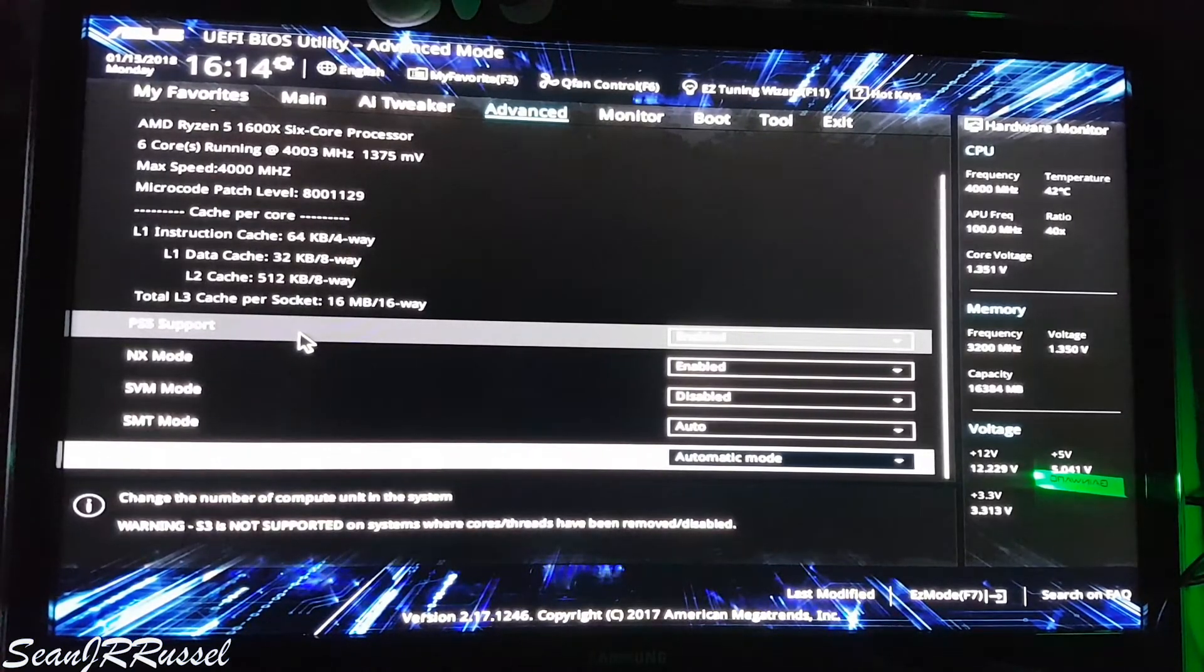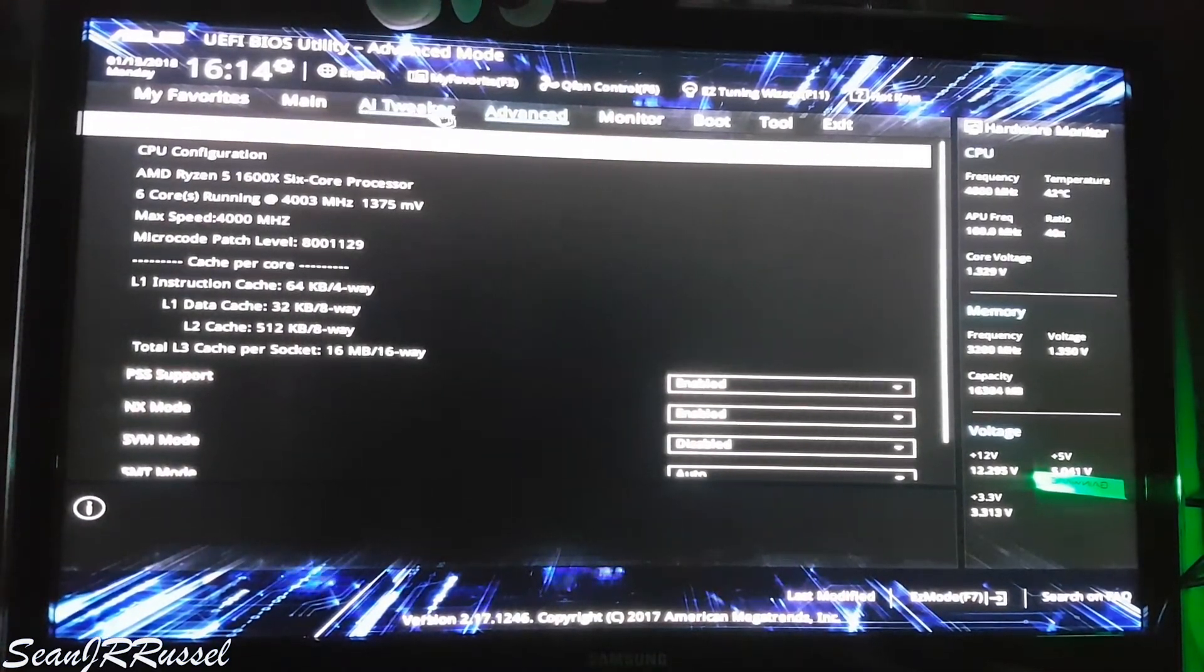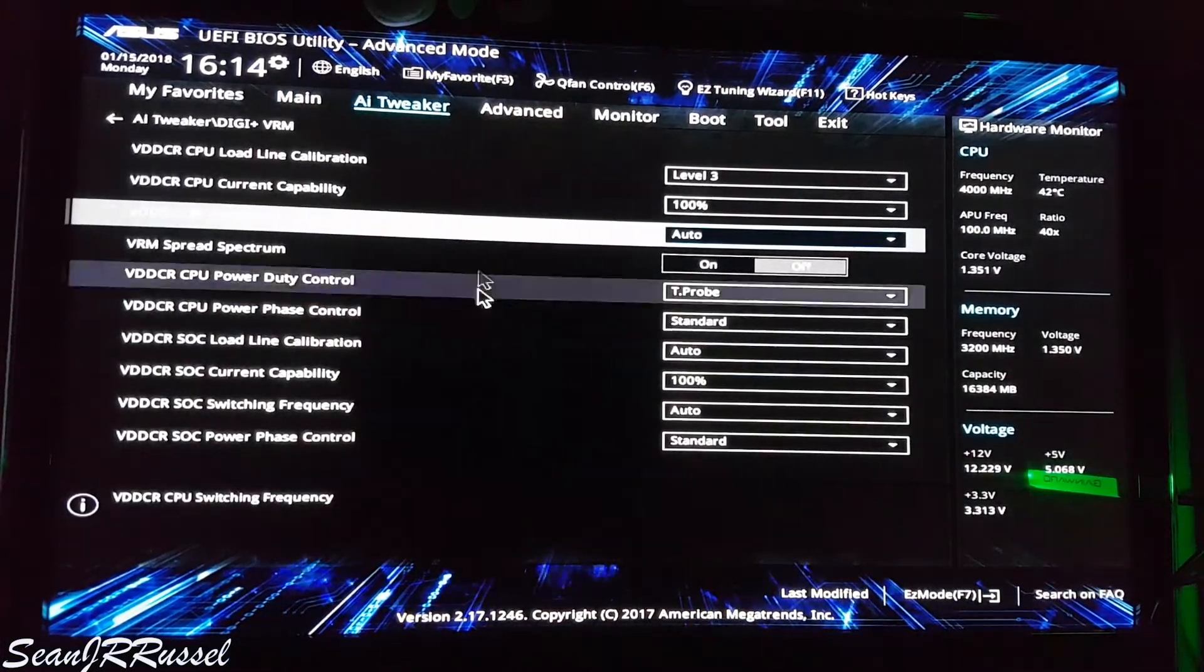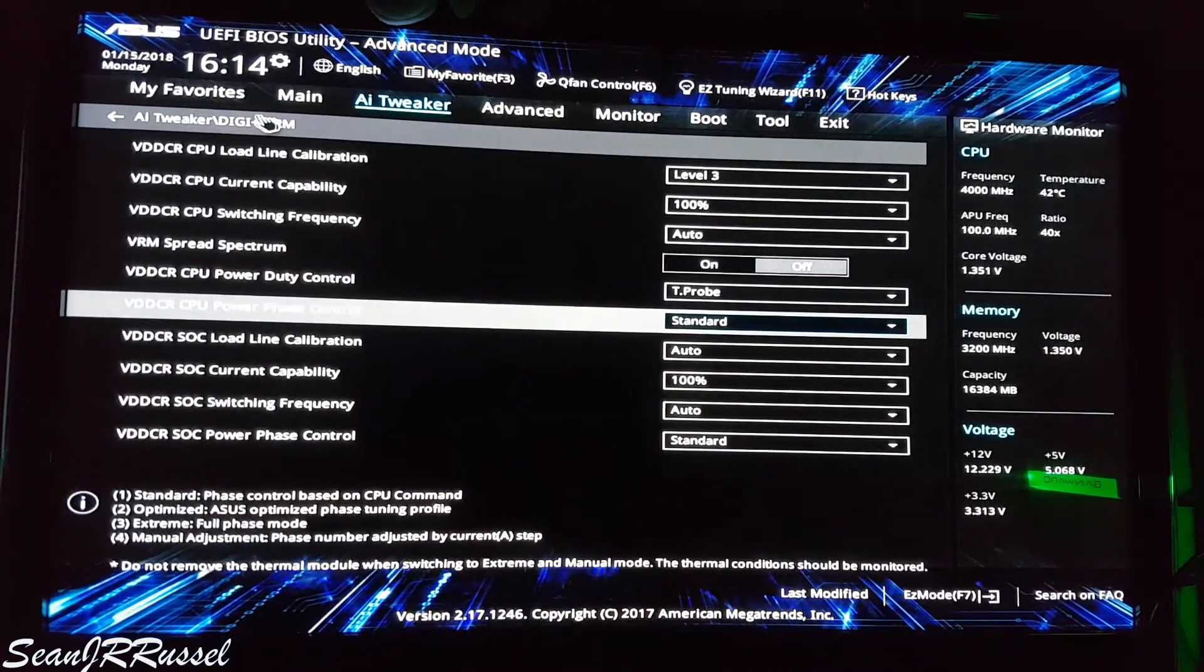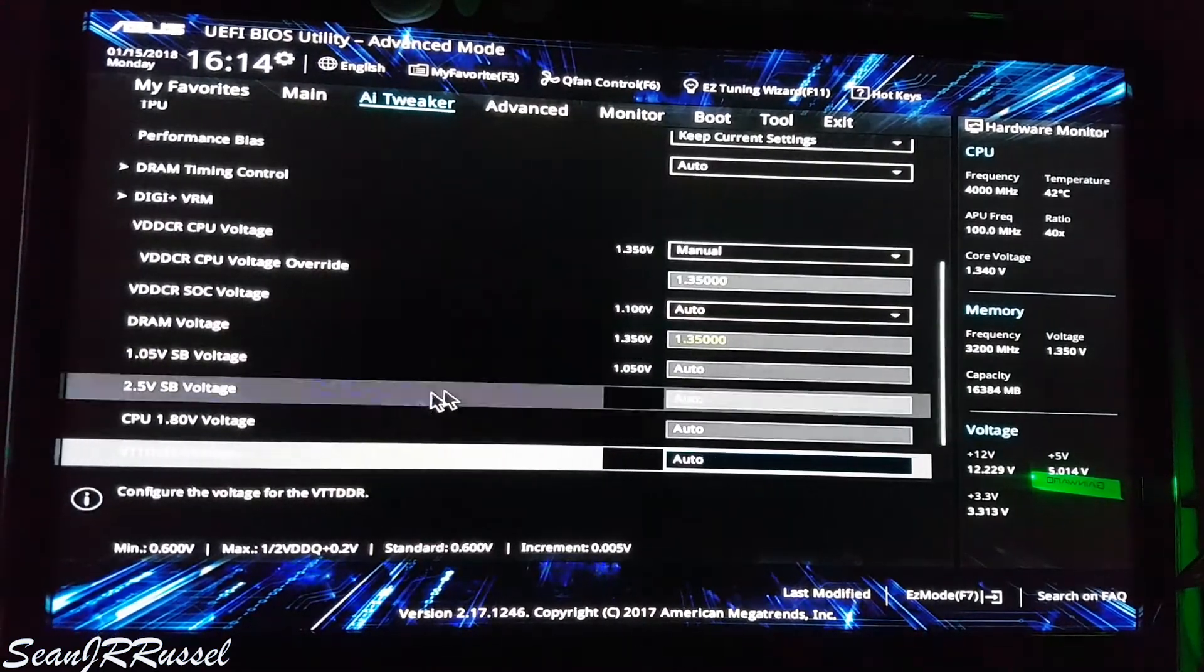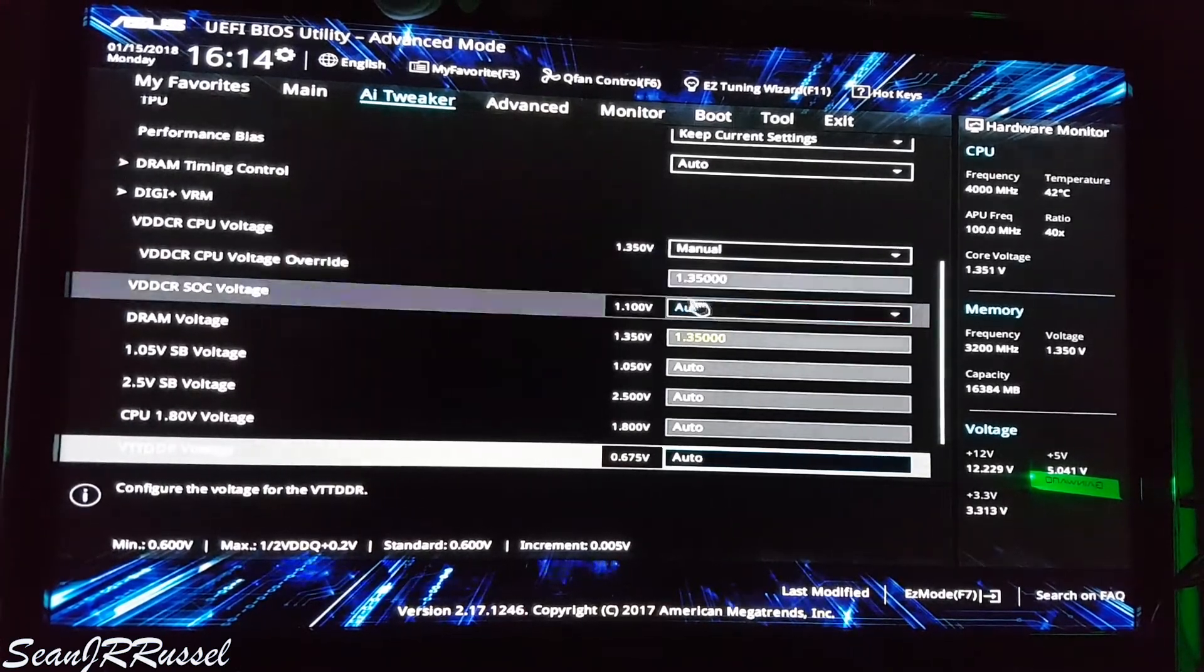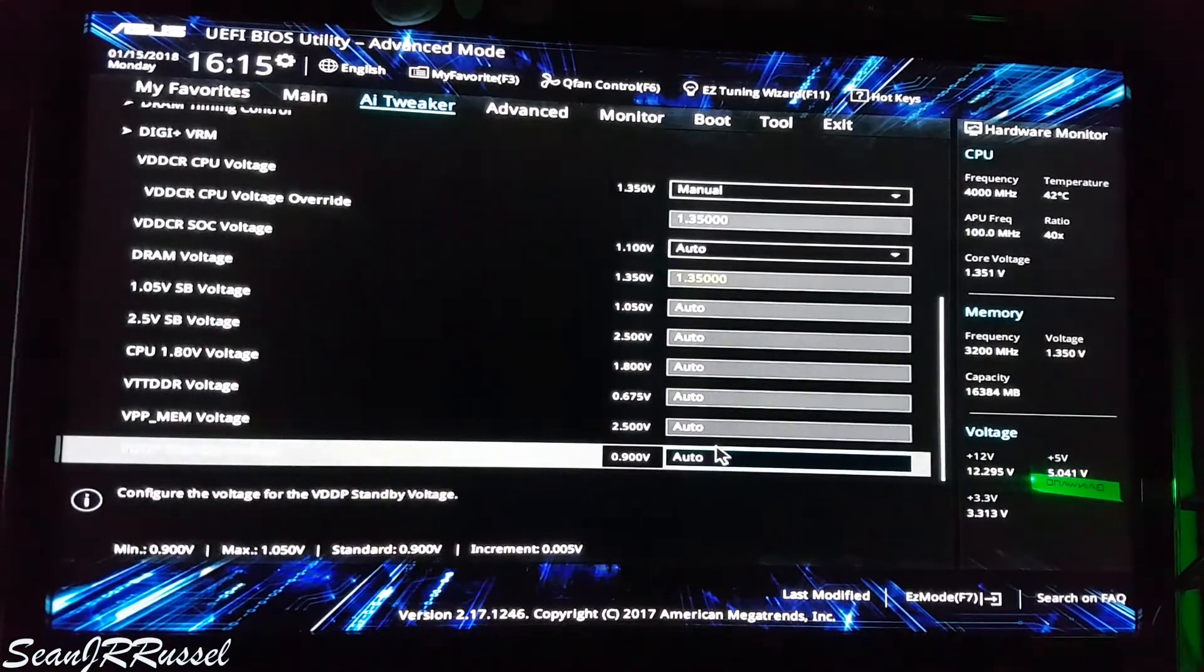Also on the voltage side, you will see that the CPU is running at 1.35 volts. I tried to run it a little bit lower, like 1.3, 1.32, 1.33, but the system was not stable, so I decided to leave it on 1.35.